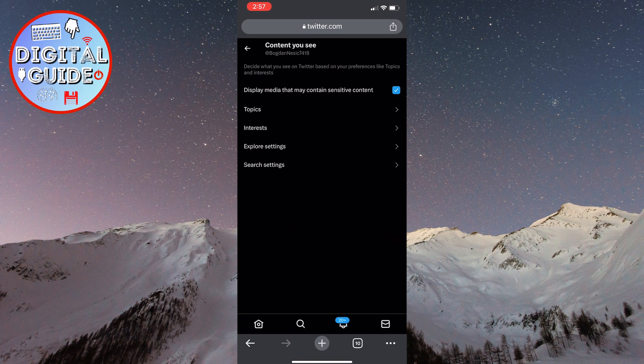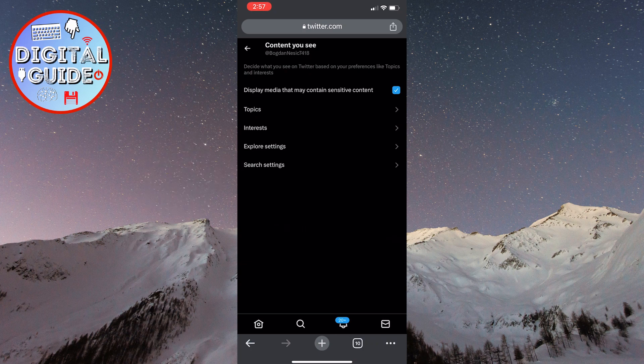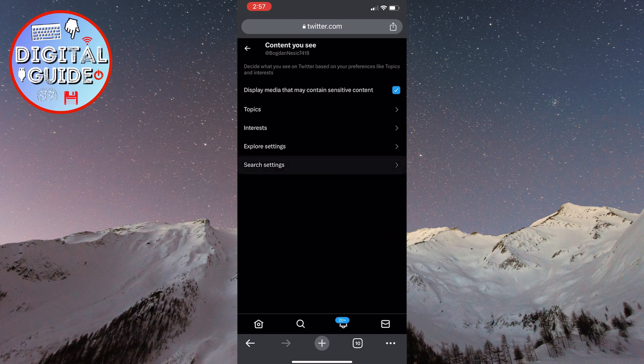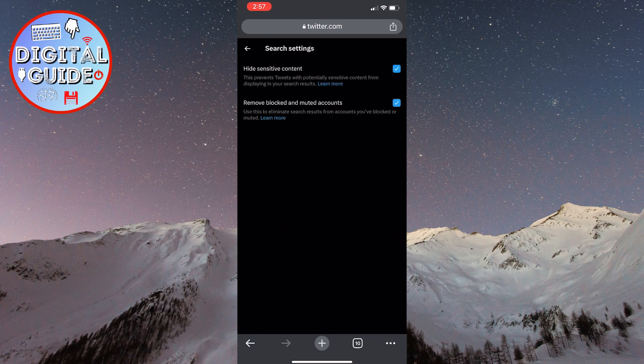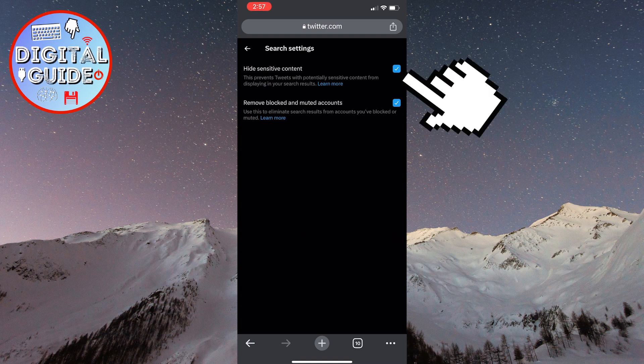Now, there is one more option left. To change it, you need to click on search settings. Now, you need to turn off the first option hide sensitive content by clicking here.